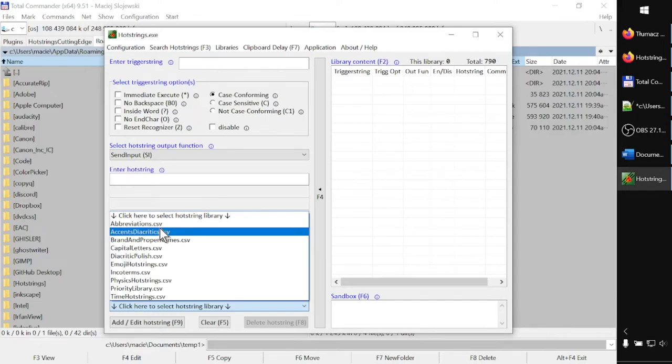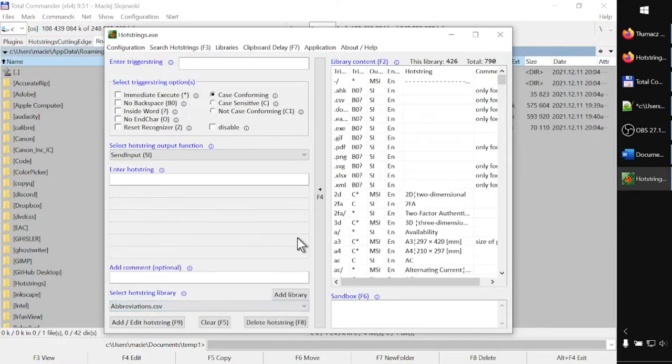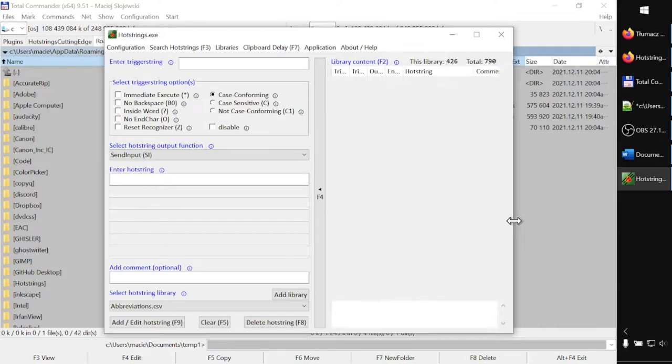Now on the list of hot string libraries, I see some freshly downloaded libraries. Let's choose the very first of them called abbreviations.csv. Now let me change the size of the window to see better what is on the right side of the screen.